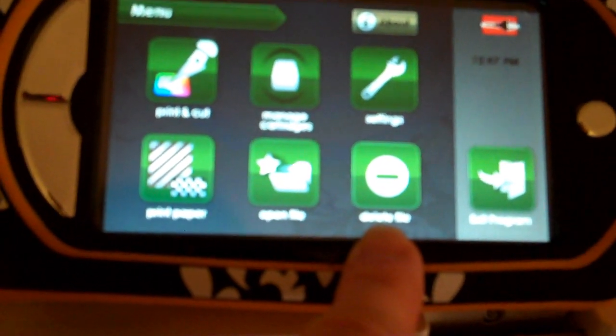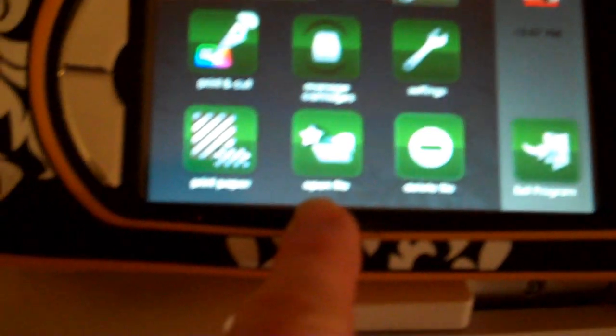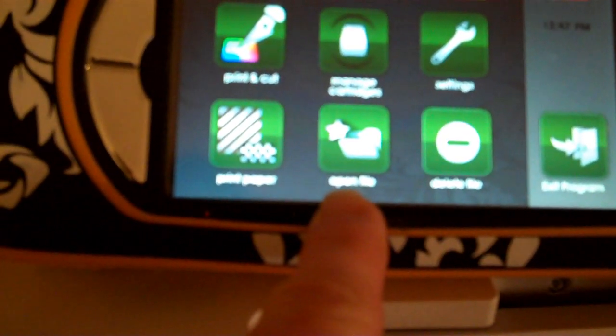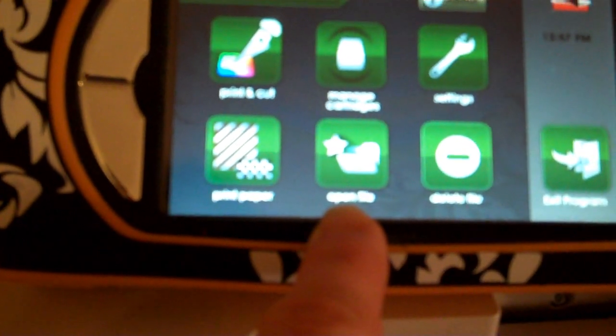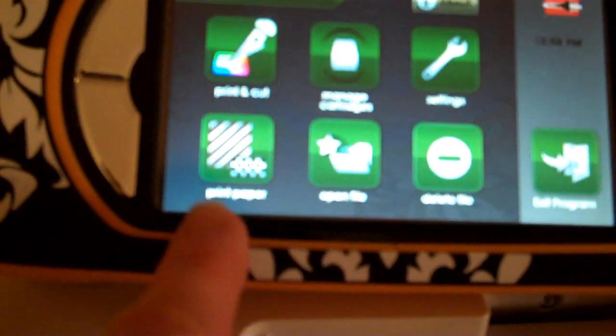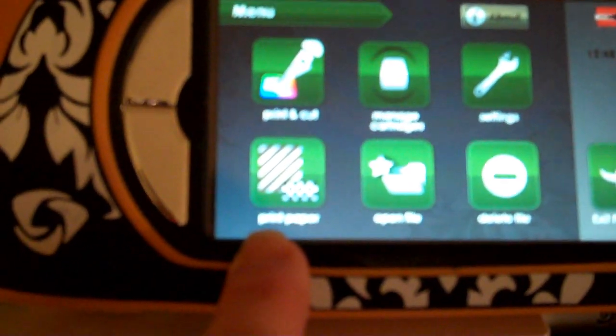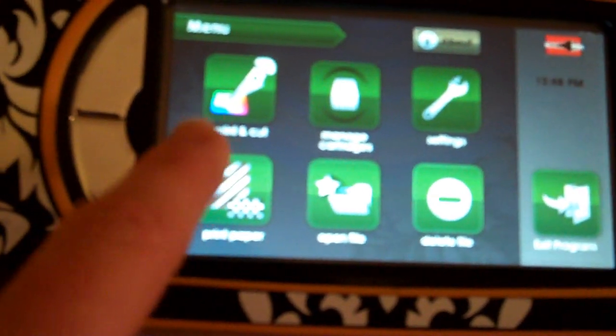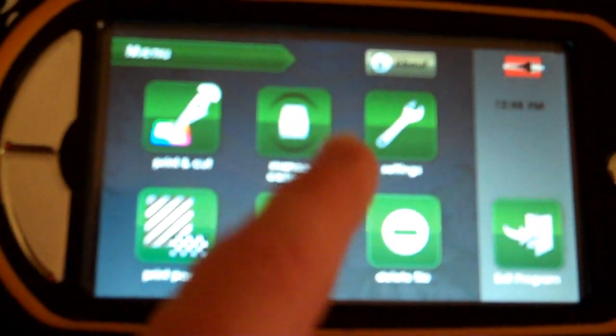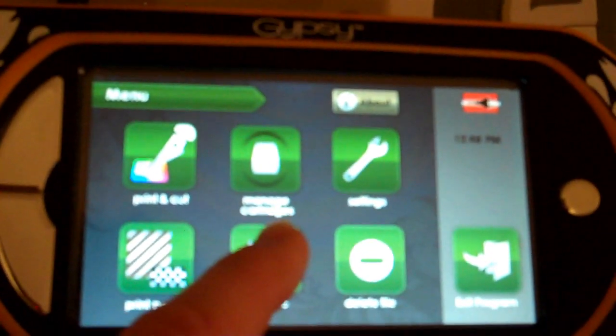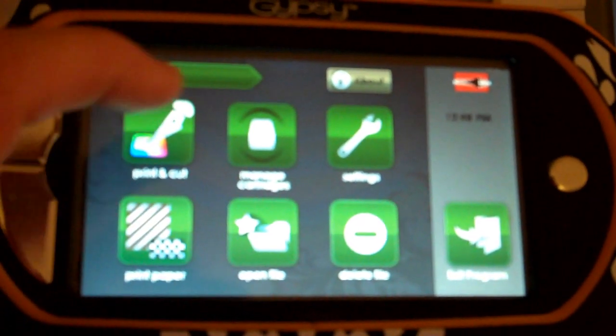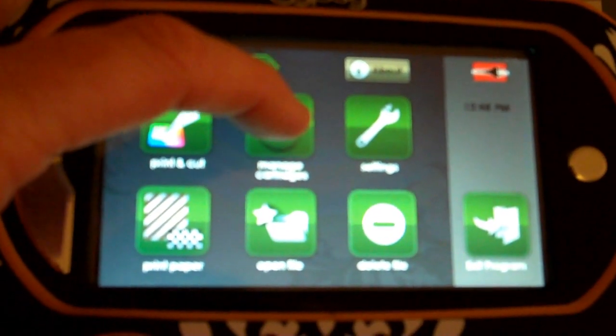We can delete any of the files that we save on there, open a file just like we did on the Gypsy application, and print full sheets of paper. What we're going to do is I'm going to go in and show you how to manage your cartridges and how to get your cartridges onto your Gypsy so that you can use them.